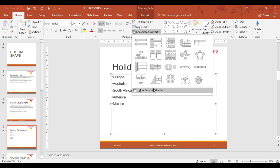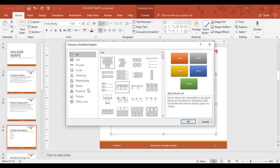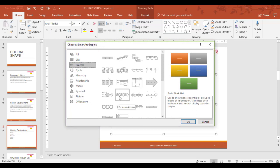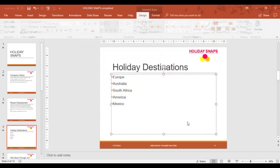There's lots of choices and if you don't like what you see you can always go more SmartArt graphics. We'll go to the process section in this example. I will pick one, the process arrows, and then OK.